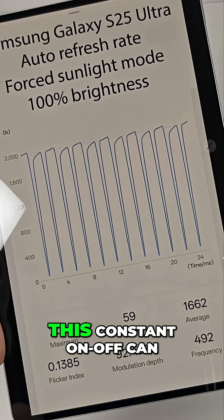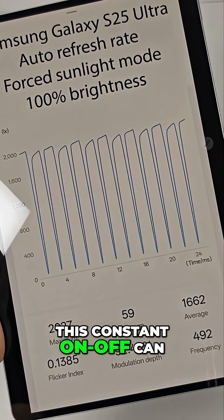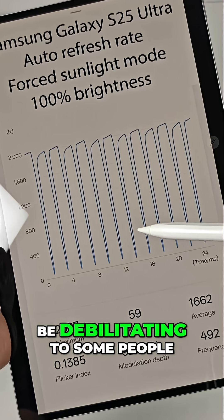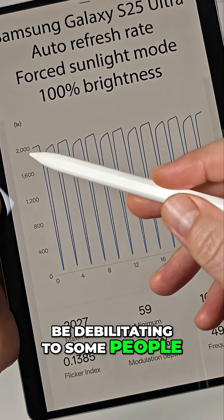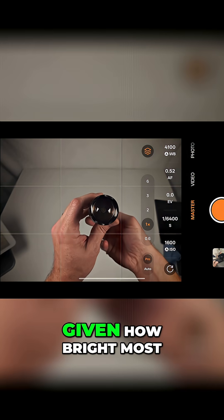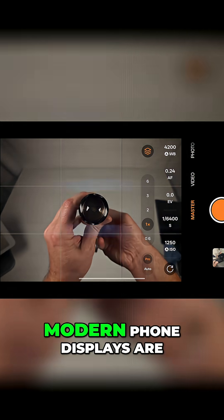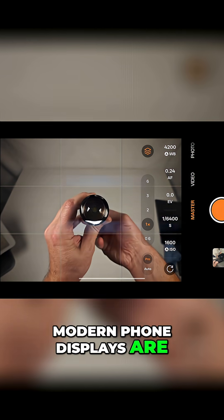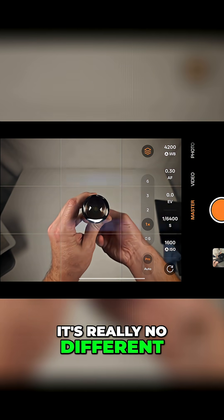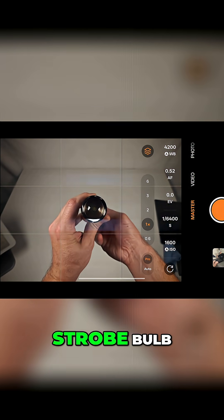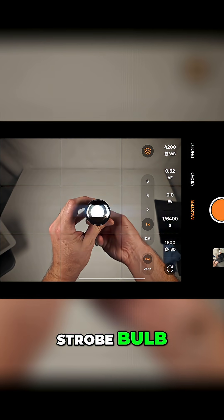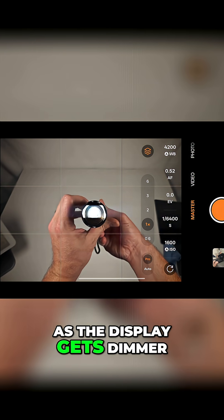As you might imagine, this constant on and off can be debilitating to some people. Given how bright most modern phone displays are, it's really no different from staring at a strobe bulb.